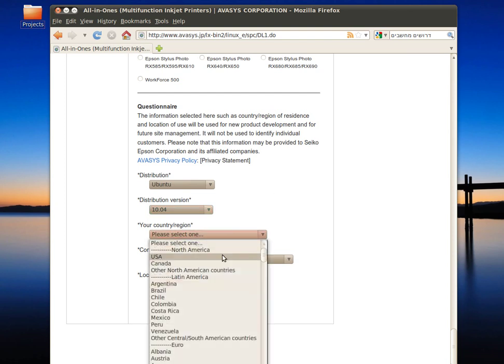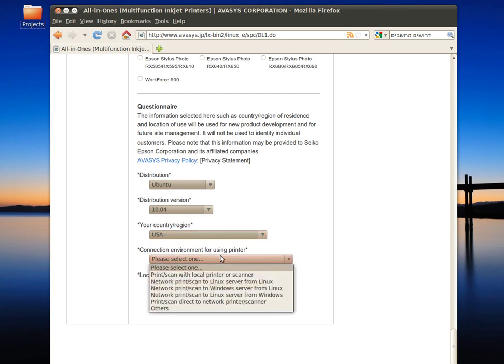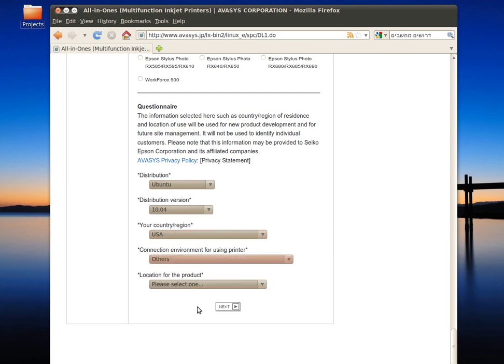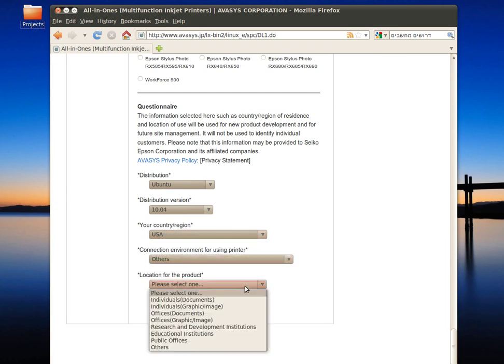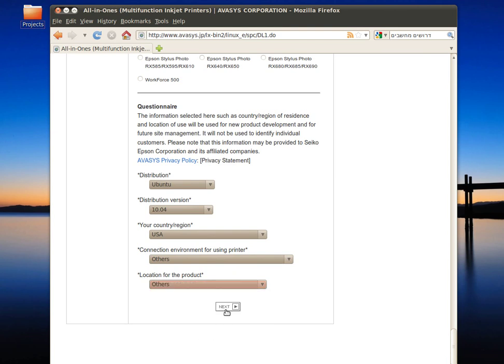Select your country, connection environment, and location for the product. Click on next.